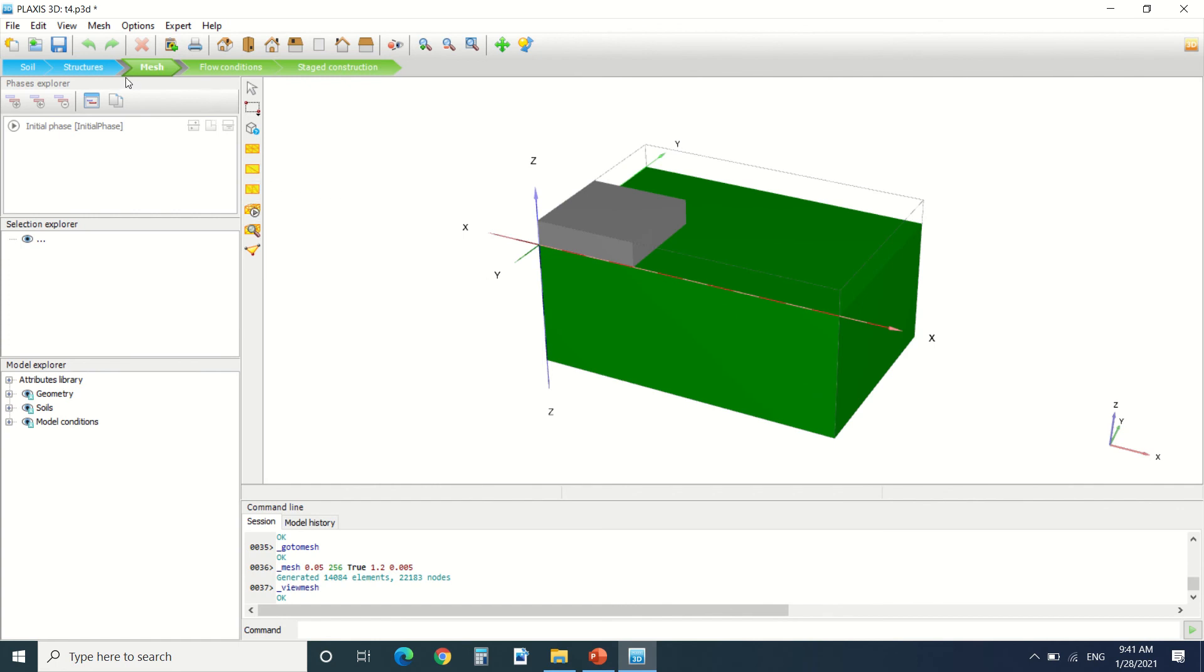So this is it for this tutorial. In the next tutorial we're going to see the flow condition and the staged condition. Then we're going to do some examples of Plexus. Thanks for watching.